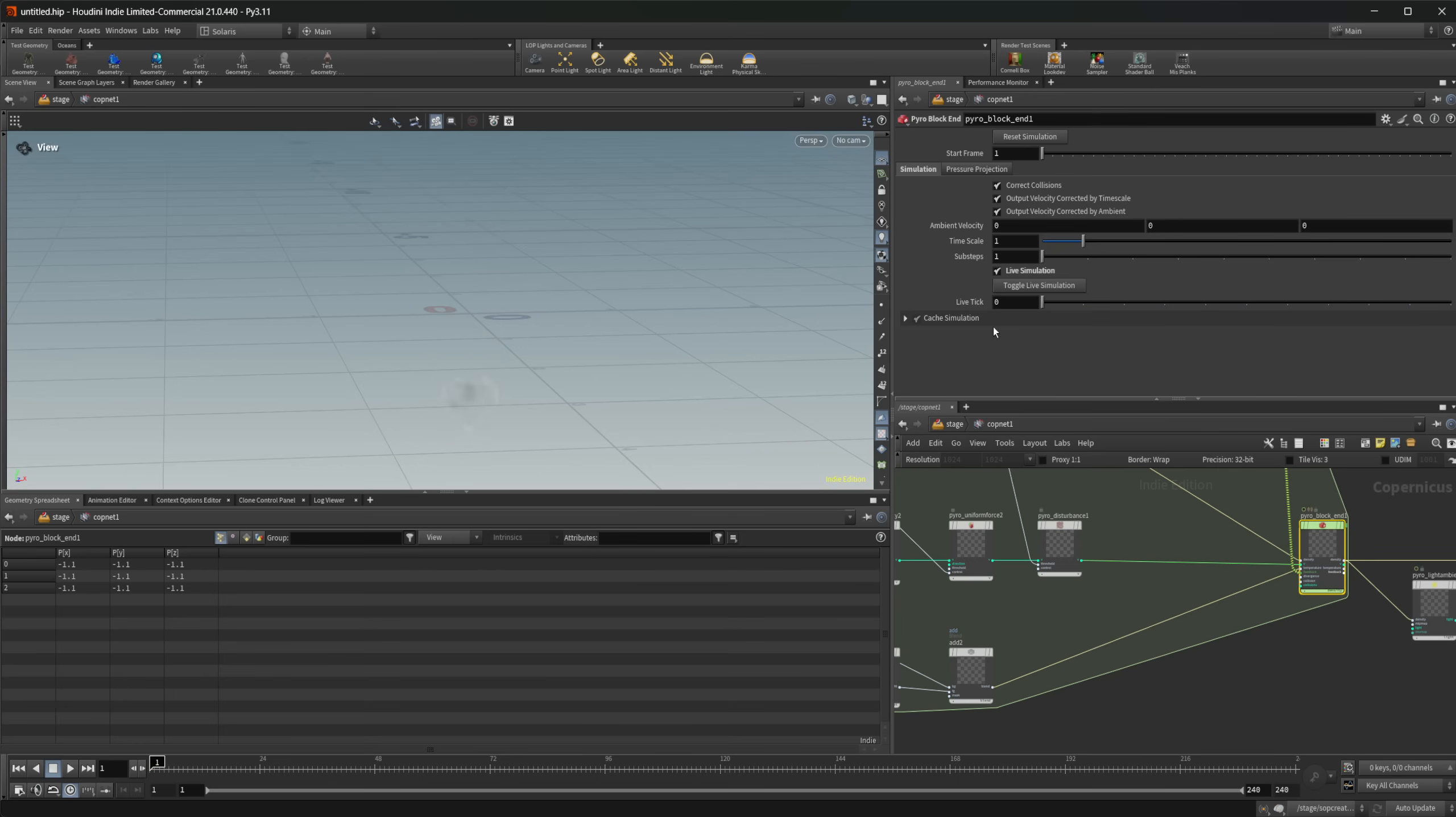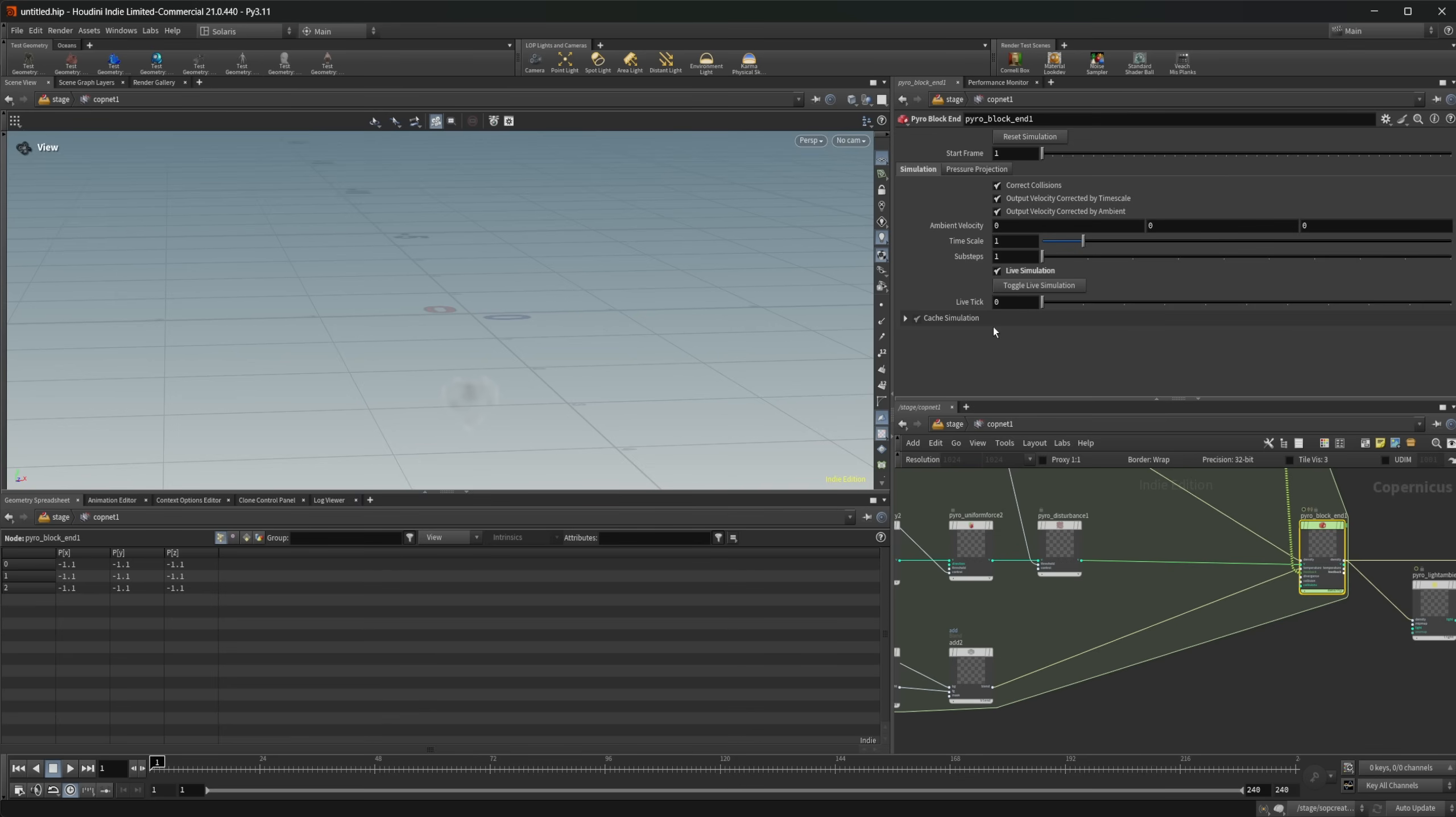So for some reason, outside of COPs, it doesn't reset properly. I'm not sure what the issue is with that. But I'm sure that that's something that is not intended and that they are going to get fixed at some point here.